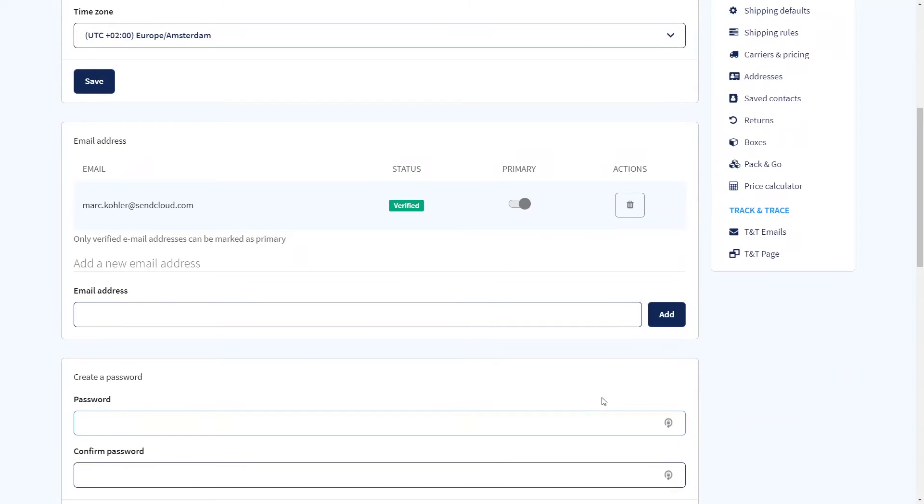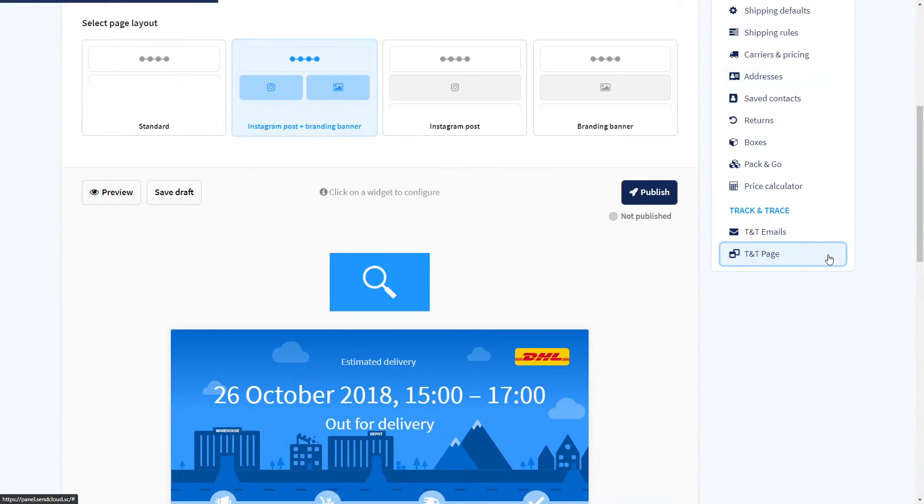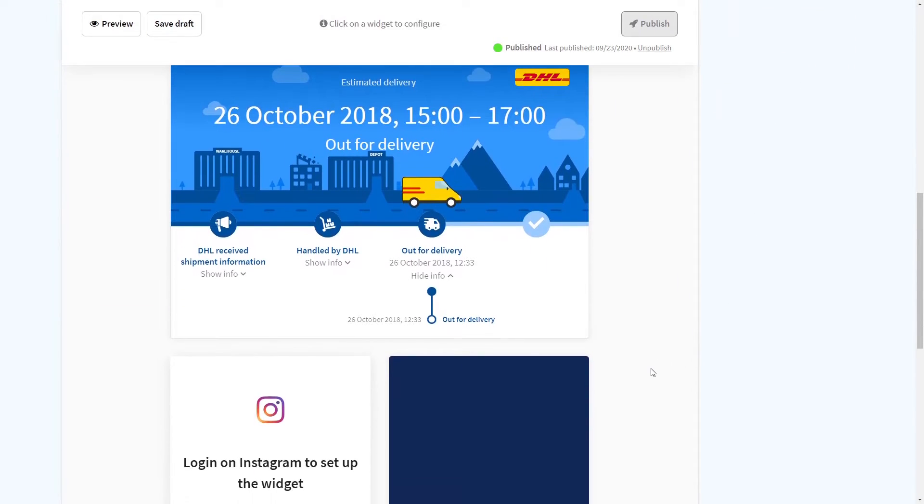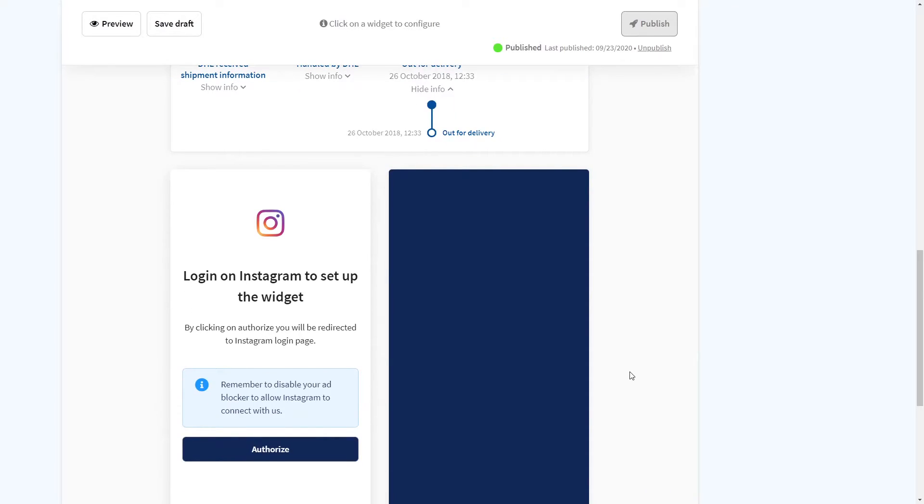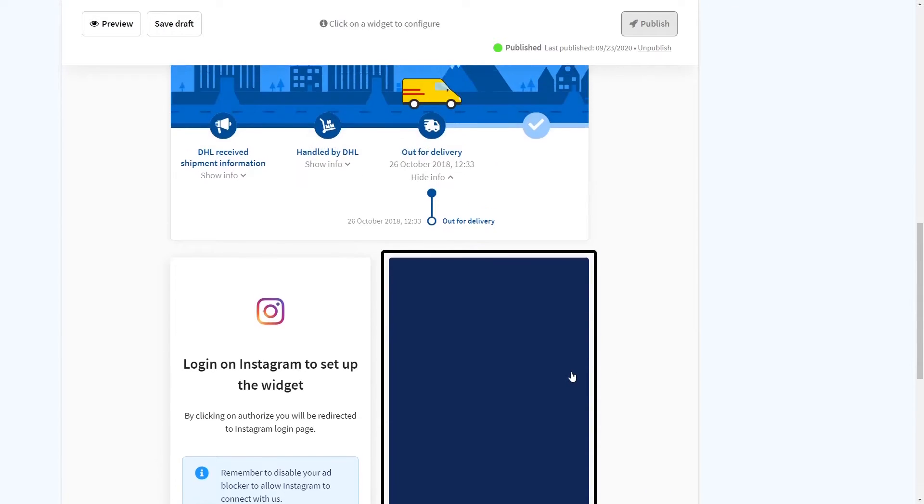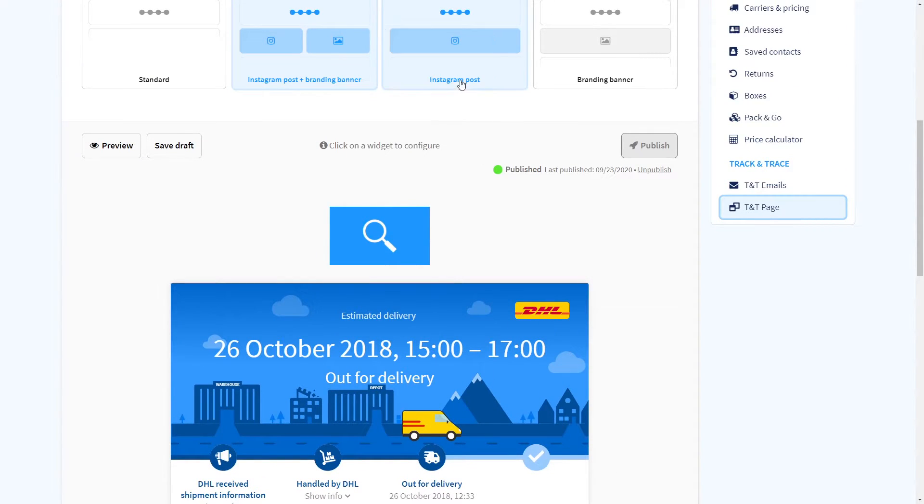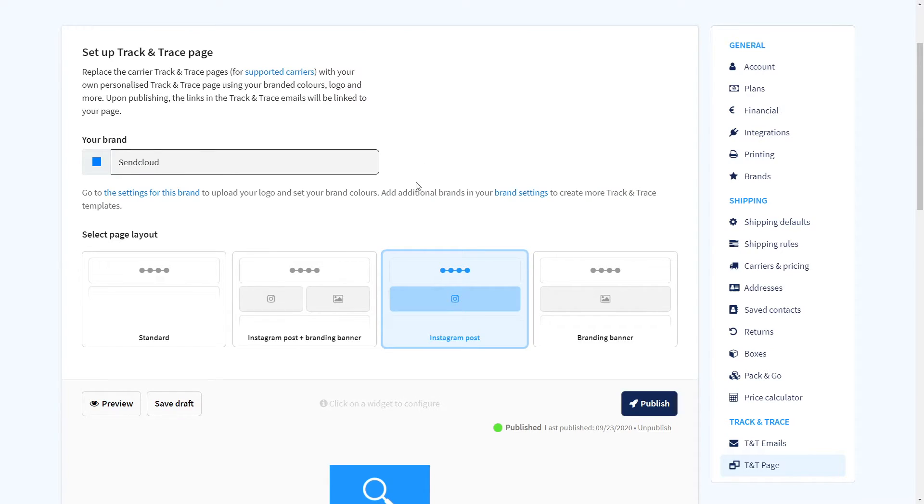Furthermore you can also create a Track and Trace page so your customers can see the parcel status of their order on the web. Change the layout to add Instagram posts and boost your marketing campaigns.